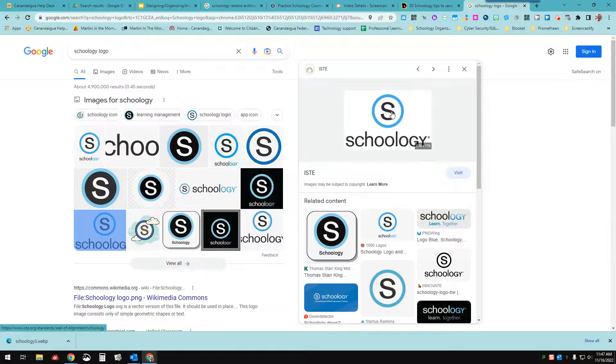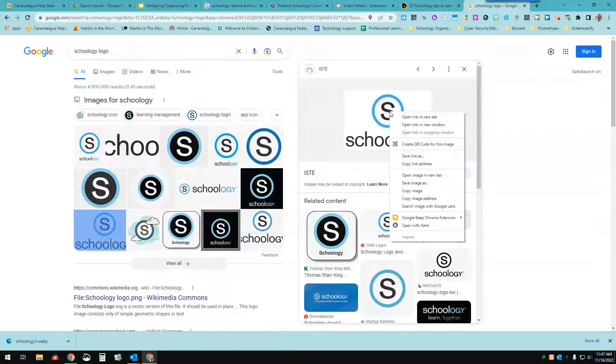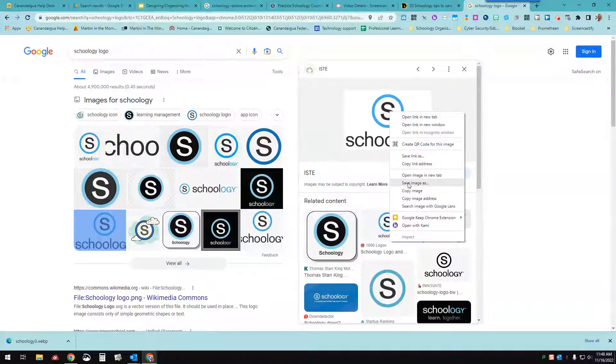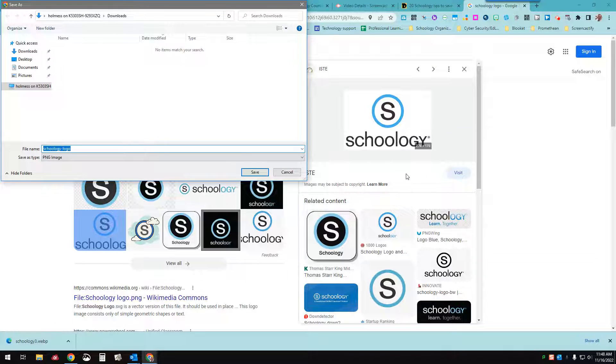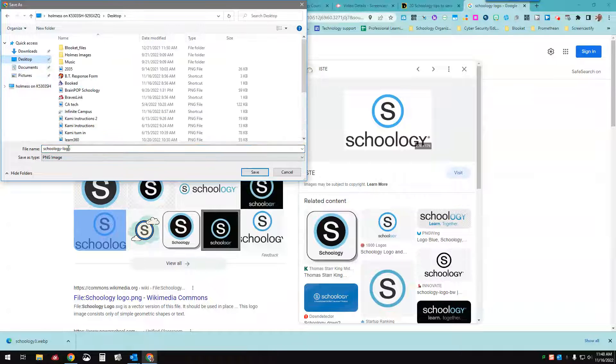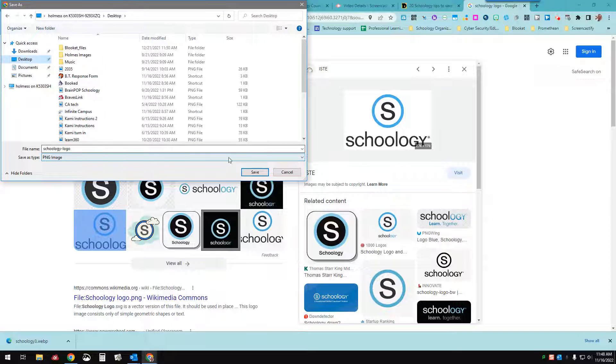I'm going to click on it and then I'll right-click here and go to save image as. And then I will save it to my desktop. Schoology logo is just fine.